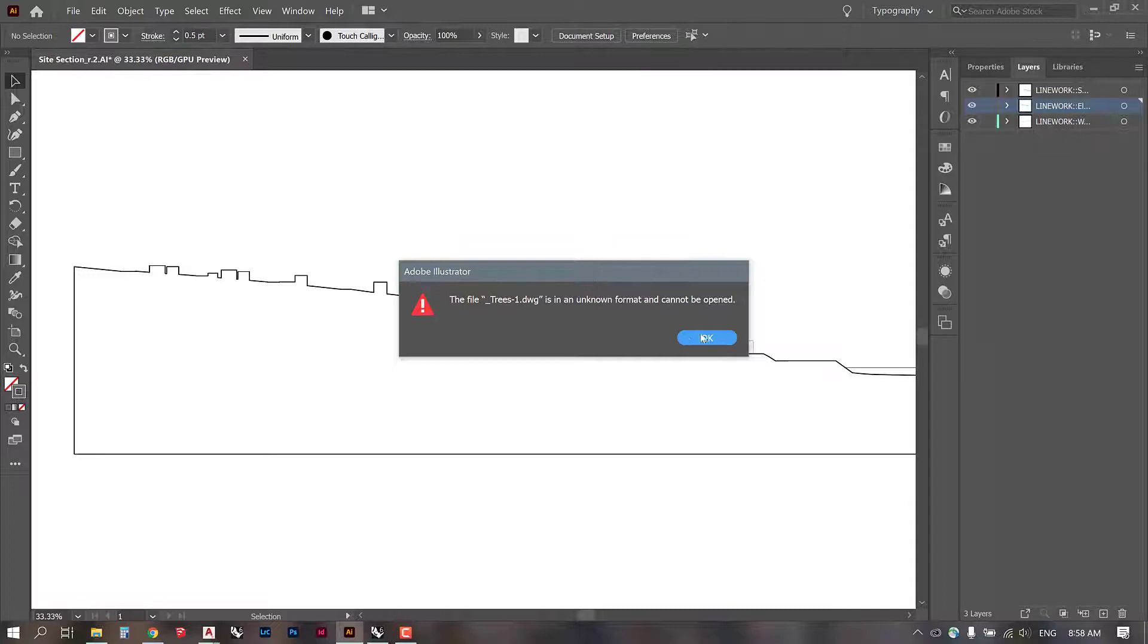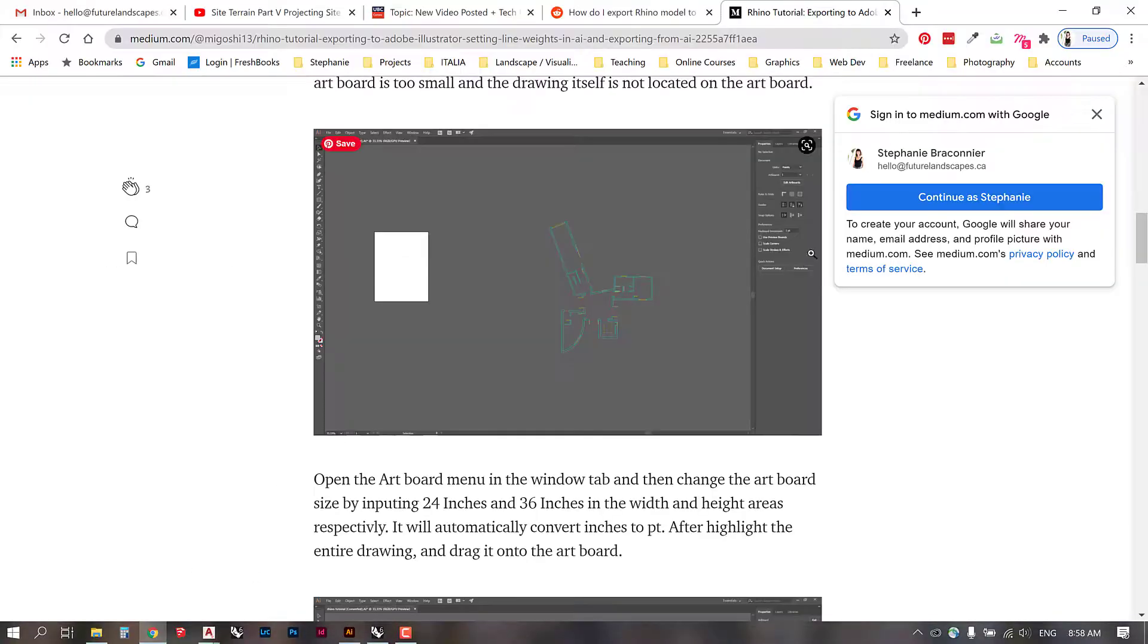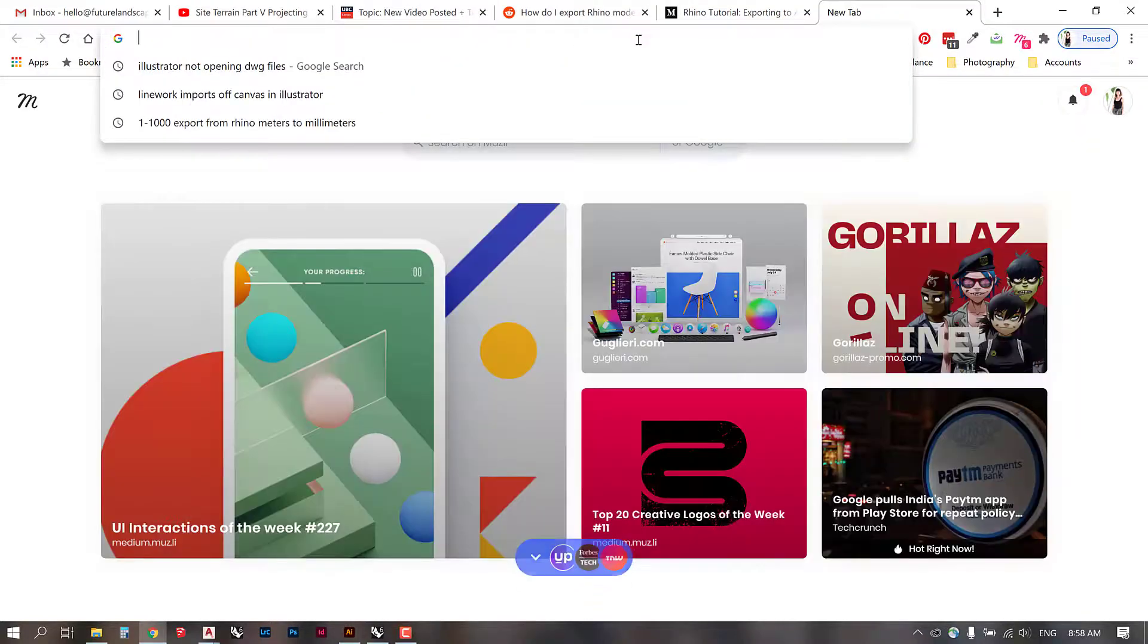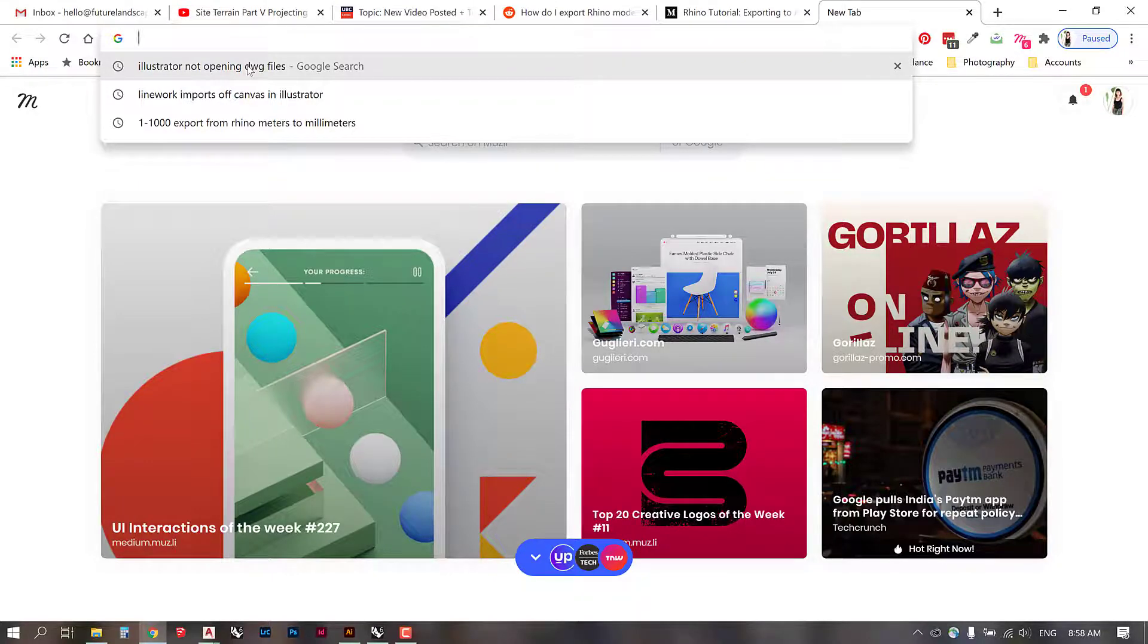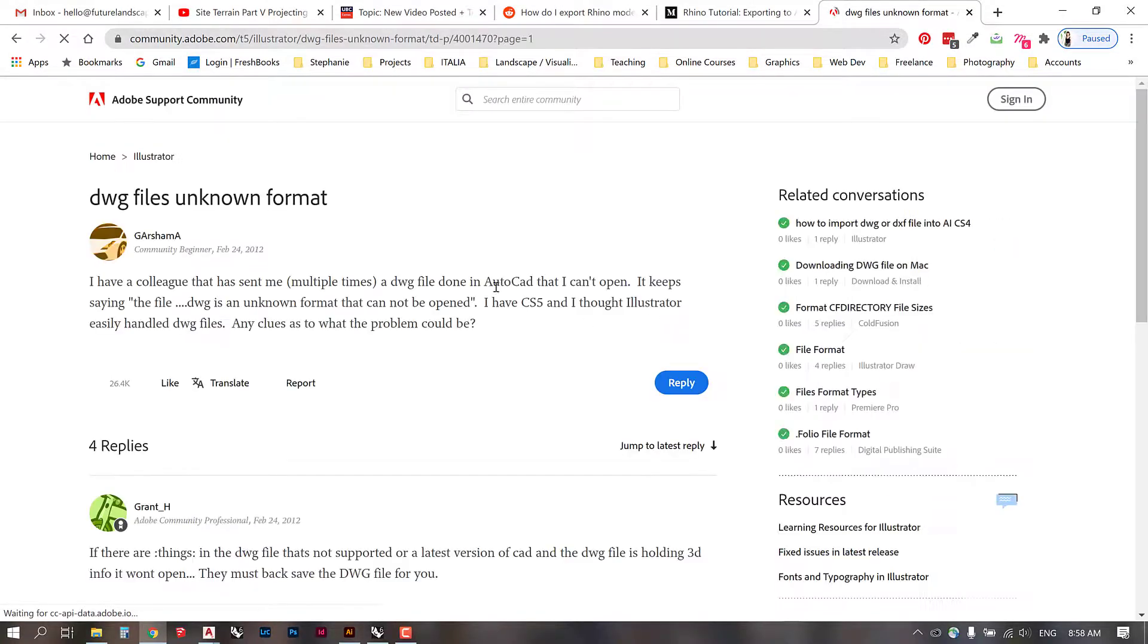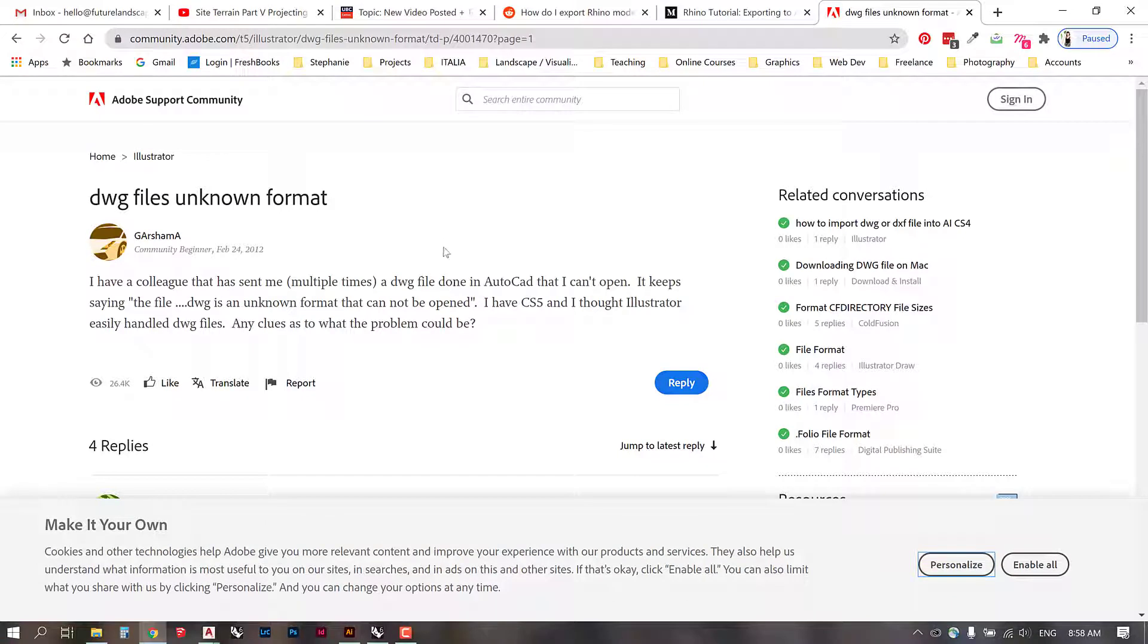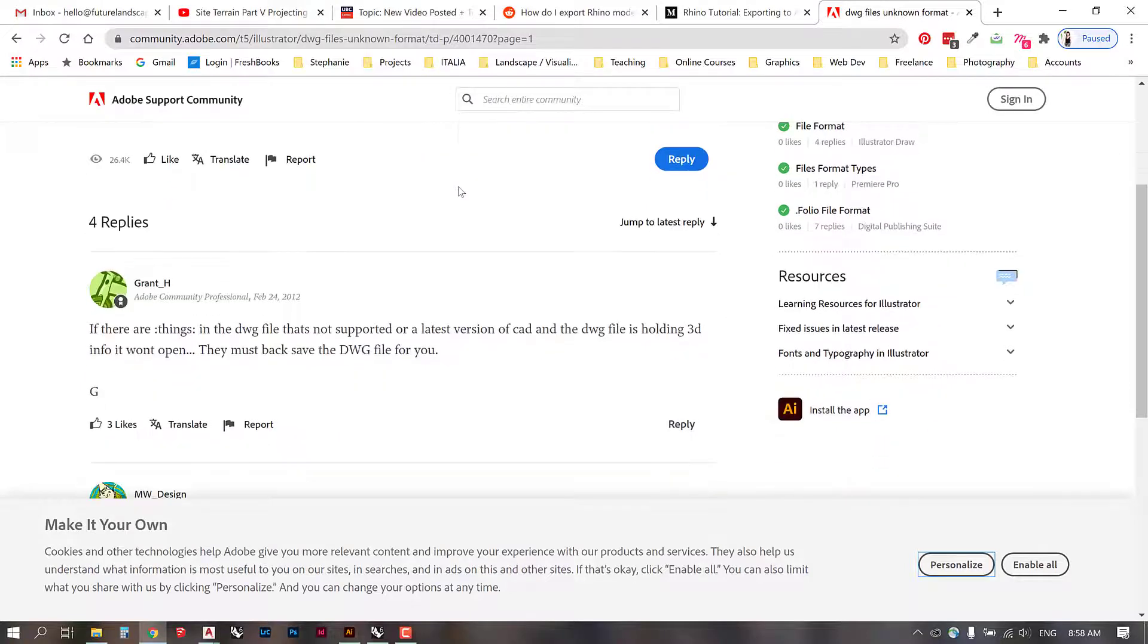So what happens when you run into issues like this is we go to Google and literally what I do is Google that exact phrase. So I just Googled it right there, Illustrator not opening DWG files. And I'm finding on the Adobe support community that somebody has already asked this question. Can't drag DWG files from AutoCAD into Illustrator. It's giving me this error. What's the problem?